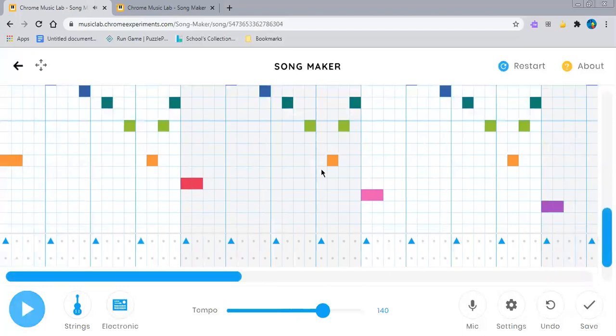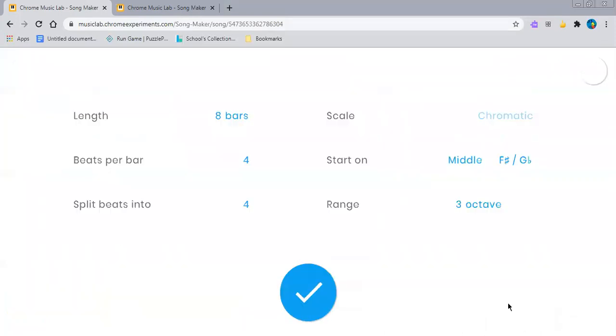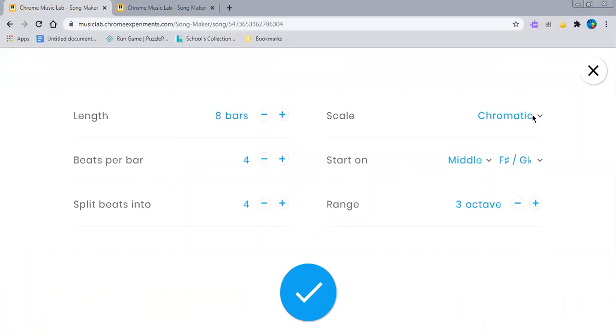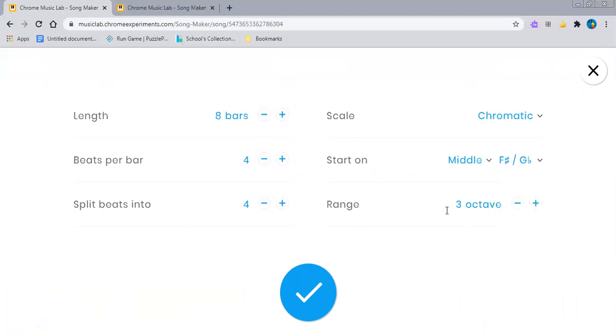If you guys want to create the song yourself or want to listen to it, I'll have a link in the description. Or if you want to create it yourself, here is everything you need: you need eight bars, beats per bar four, split beats into four, chromatic, then middle, then F#/Gb, whatever this little B thing is anyways, and then three octaves.